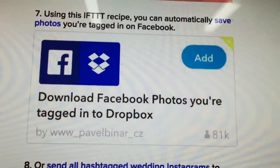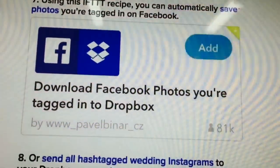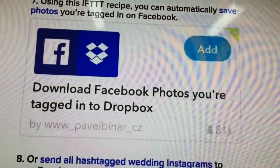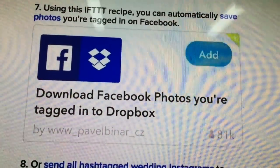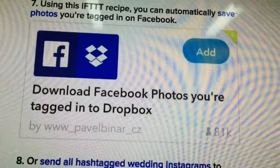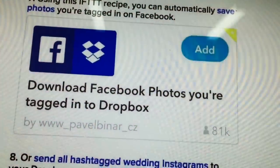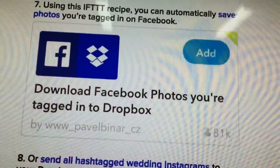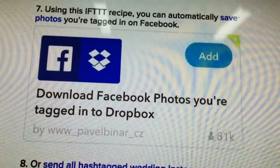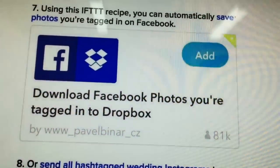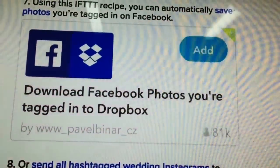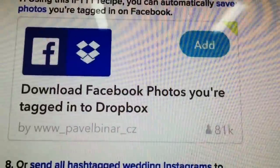IFTTT lets you set up a bunch of rules. The first one I'd suggest is downloading Facebook photos you're tagged into Dropbox — so any time anyone tags you in a photo, IFTTT will find it and download it to a Dropbox folder.